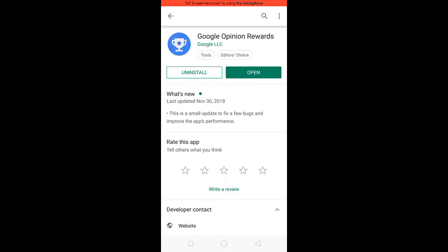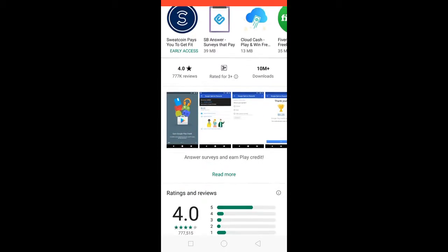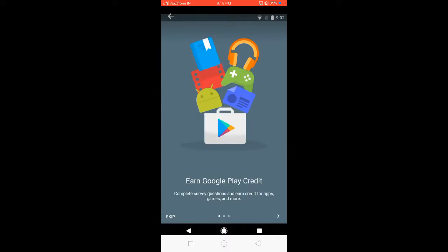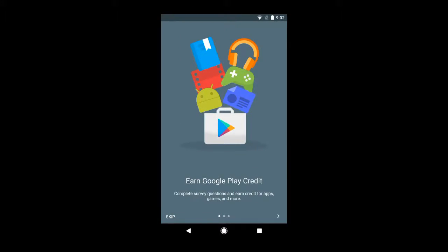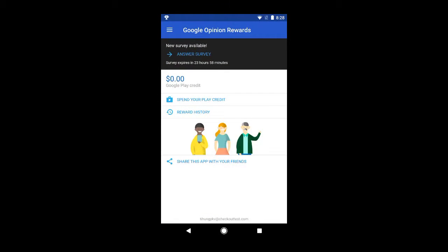Looking at the screenshots, you can see Google Play credits. It's giving you the option to earn credits from Google. Now you have to look for the surveys. Surveys will give you notifications according to whenever Google wants their surveys to be done.